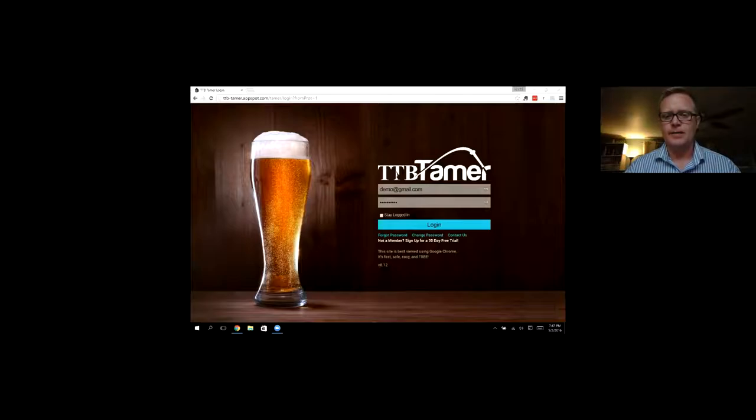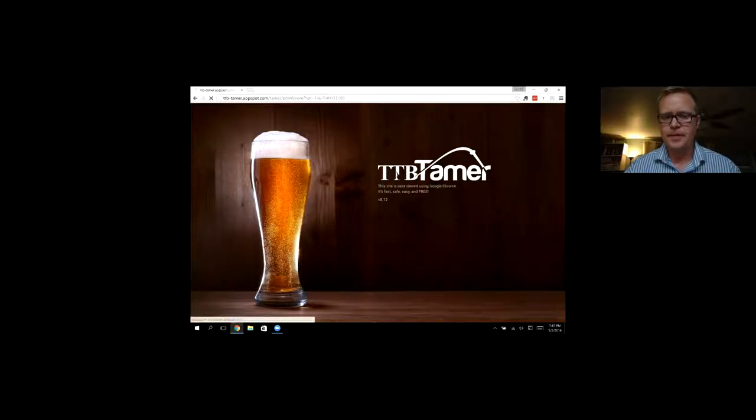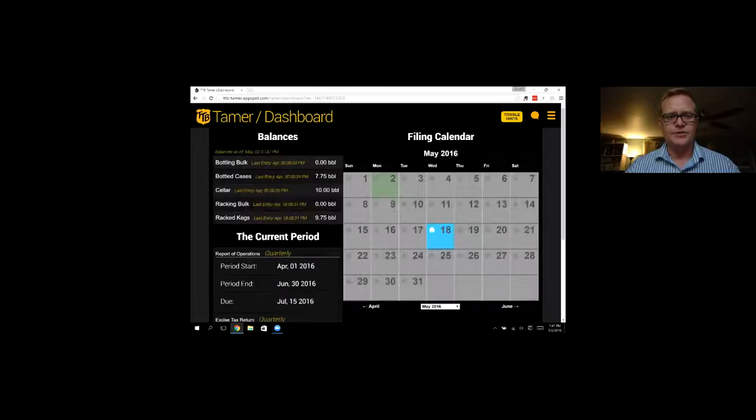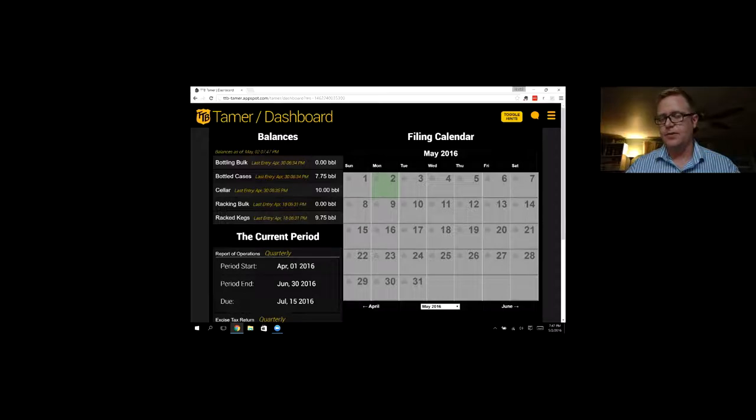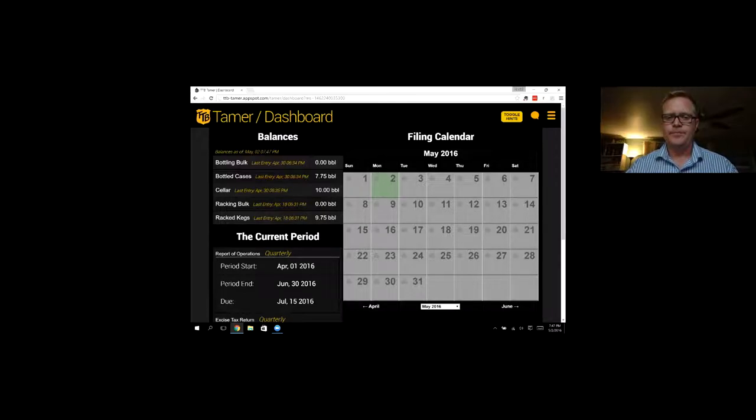Let me log in here real quick. The first page we're taken to is the dashboard. On the right-hand side is what we call the filing calendar.